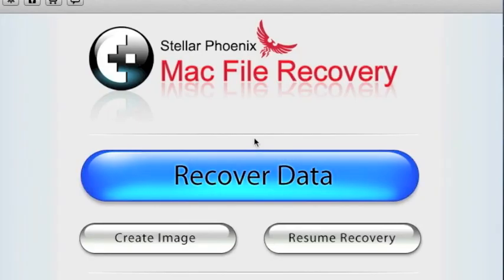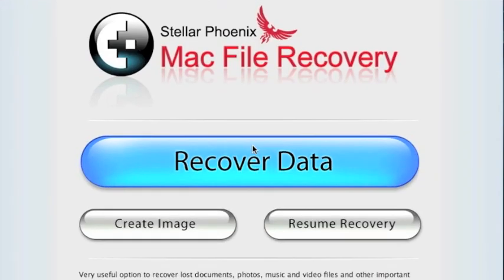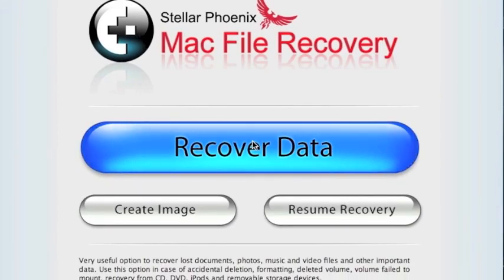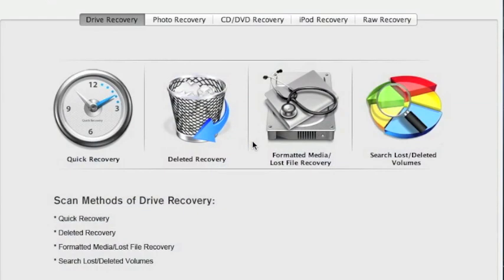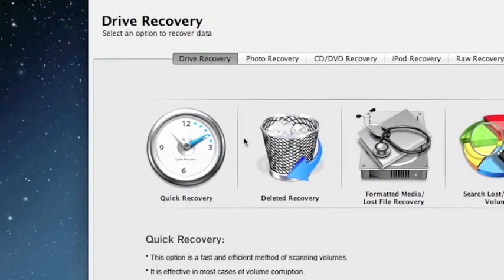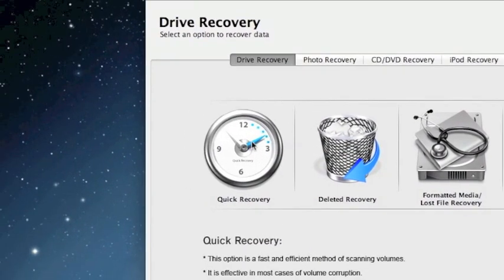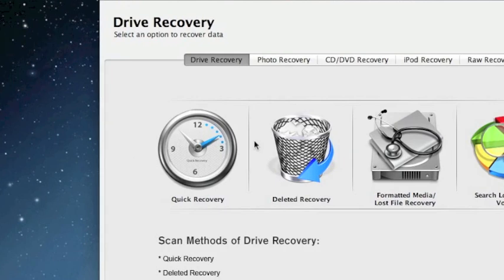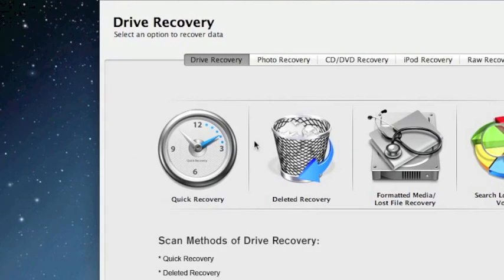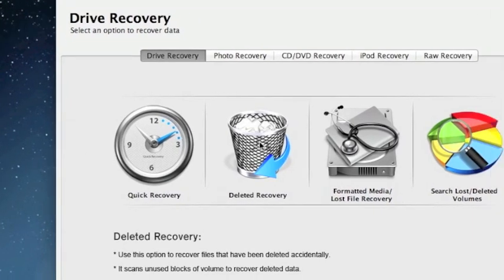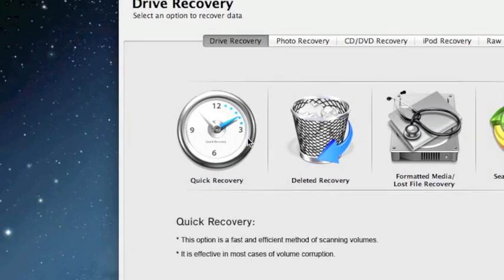And here is the software. First thing we're going to click is recover data. And that's going to bring up a whole bunch of different options. Now this is really going to depend on what you need to recover and how you're doing it.